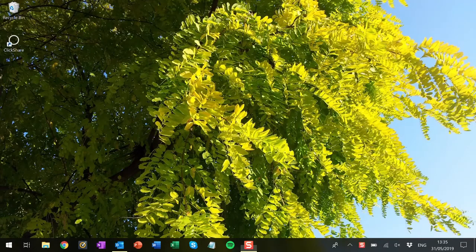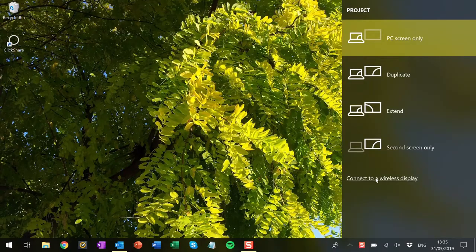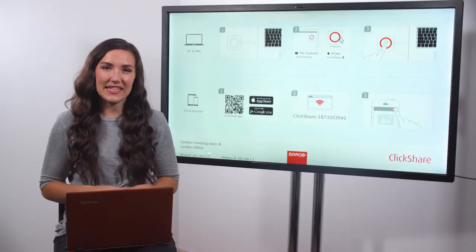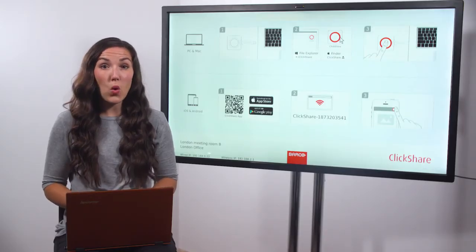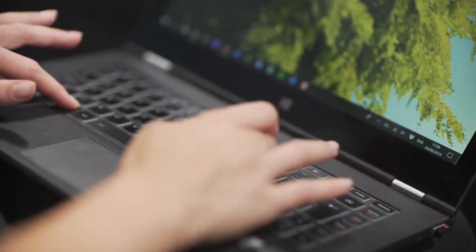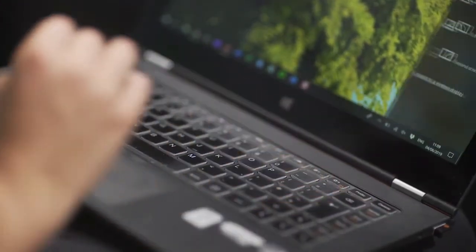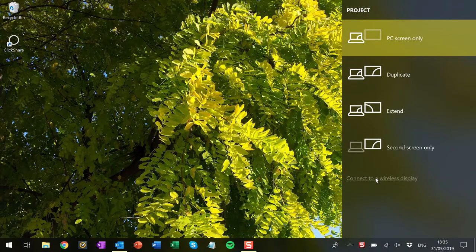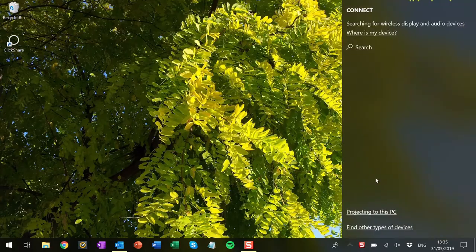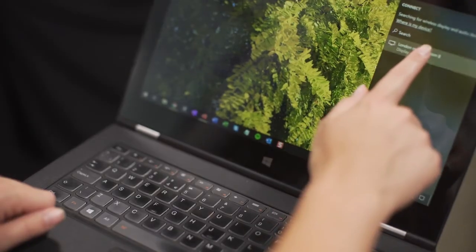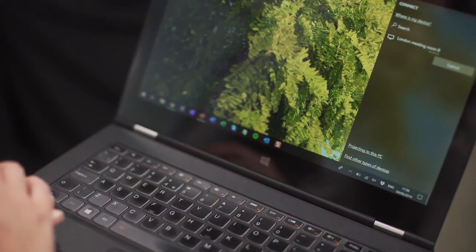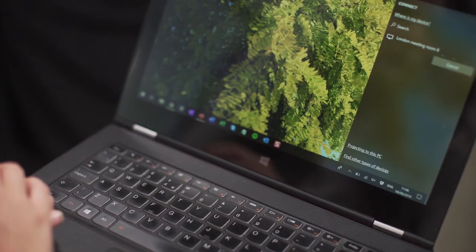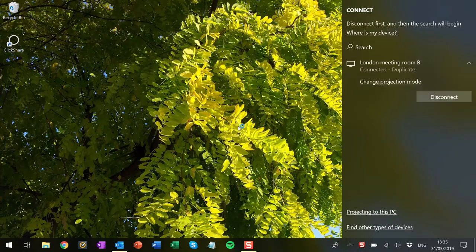Start by selecting the project menu on your laptop. To do this either hold the Windows key down and press P or press the relevant function key on your laptop. Now click the connect to a wireless display link. Click on the base unit or meeting room display you would like to connect to and your screen should be shared with the meeting room display.